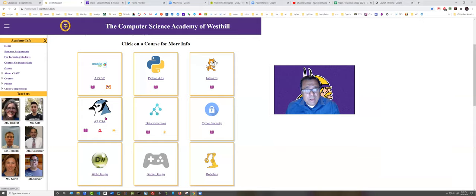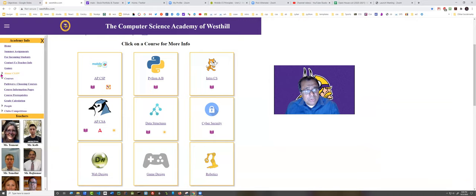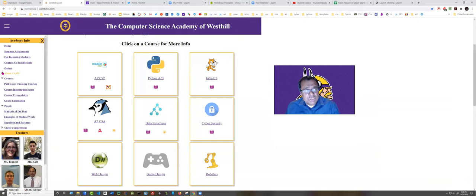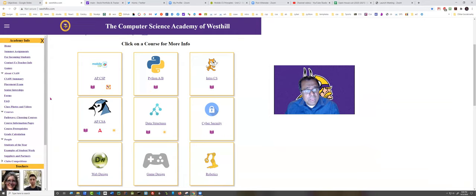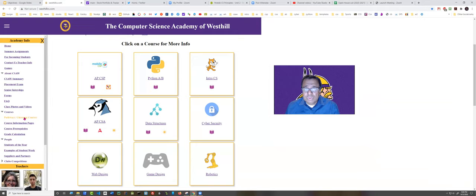But before that, I want to also call your attention to this sidebar here, where there's lots of information about the academy, how to calculate grades, course prerequisites, and other information that might be useful to you or your son or daughter.